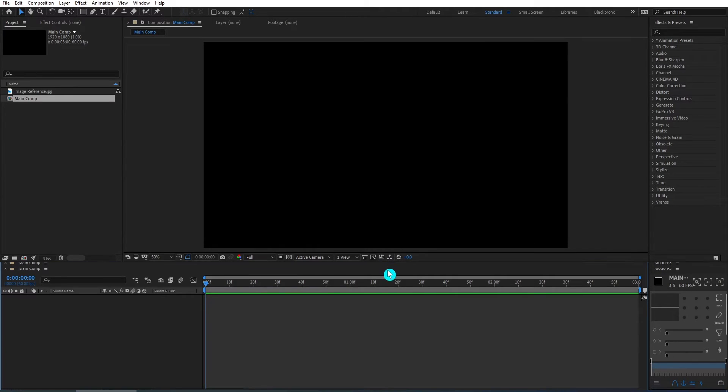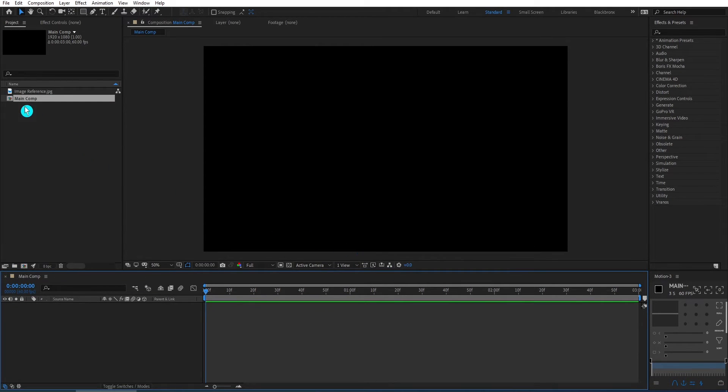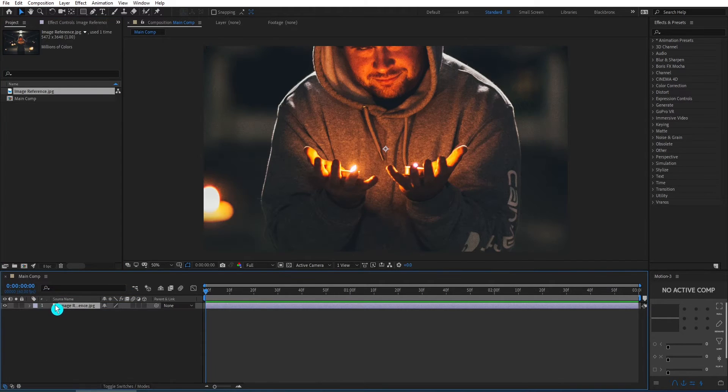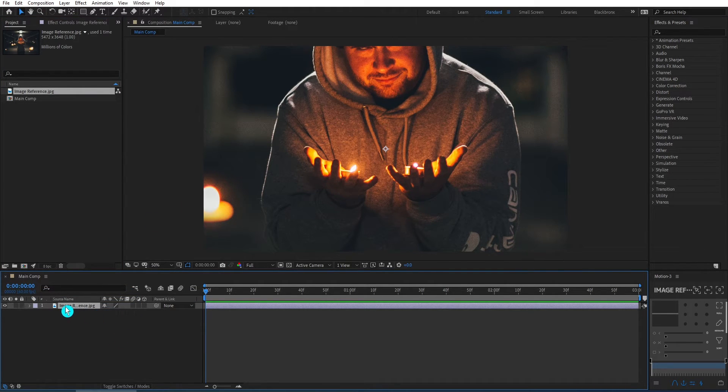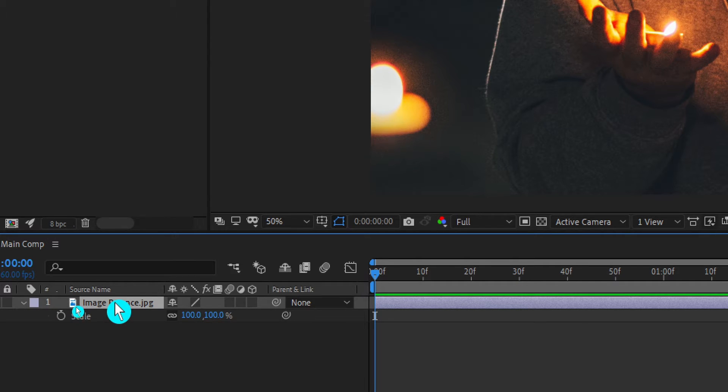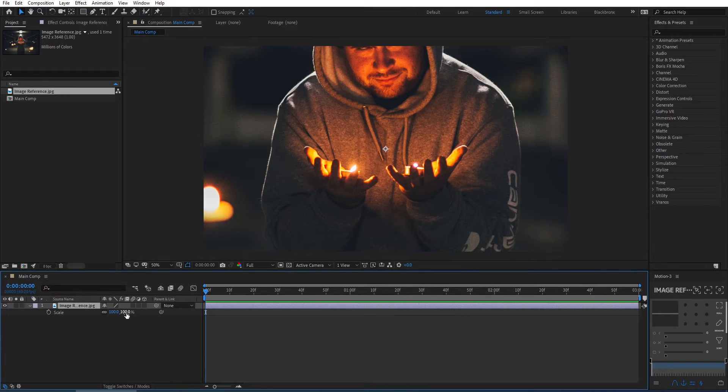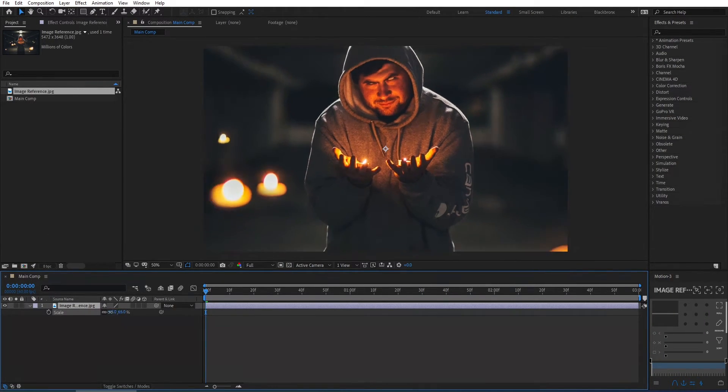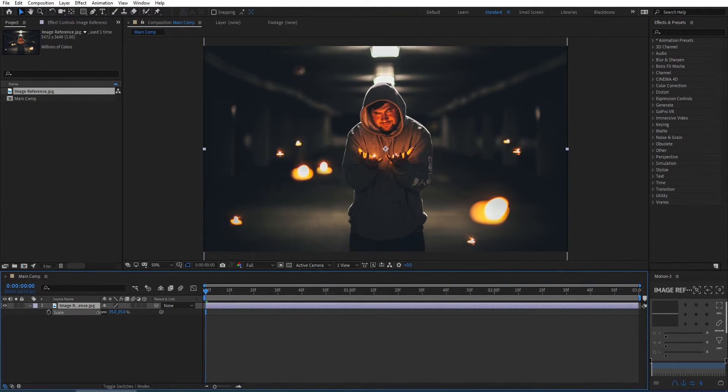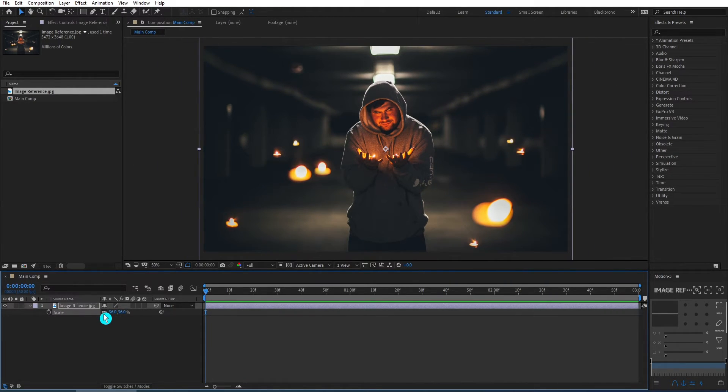Here I have a photo from Eric McLean and I drop it on my timeline. Now the photo is much larger than my current comp 1920x1080. I hit S for scale then scale it down to realistic size to fit my composition. Now we're ready to go.